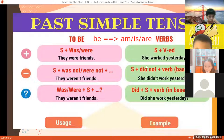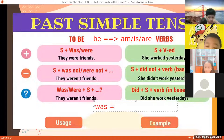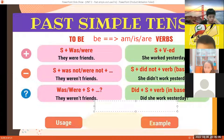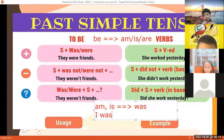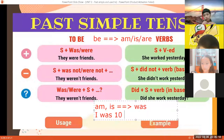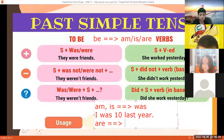Như vậy, be trong quá khứ sẽ biến thành was với lại were. Để phân biệt khi nào dùng was, khi nào dùng were: was là biến đổi từ chữ am với chữ is. Dễ nhớ nhất là: am và is thì khi đổi qua quá khứ sẽ là was. Khi mà mình dùng I thì mình sẽ đi với was — ví dụ 'I was 10 last year.' Còn với chữ are thì sẽ biến thành were.